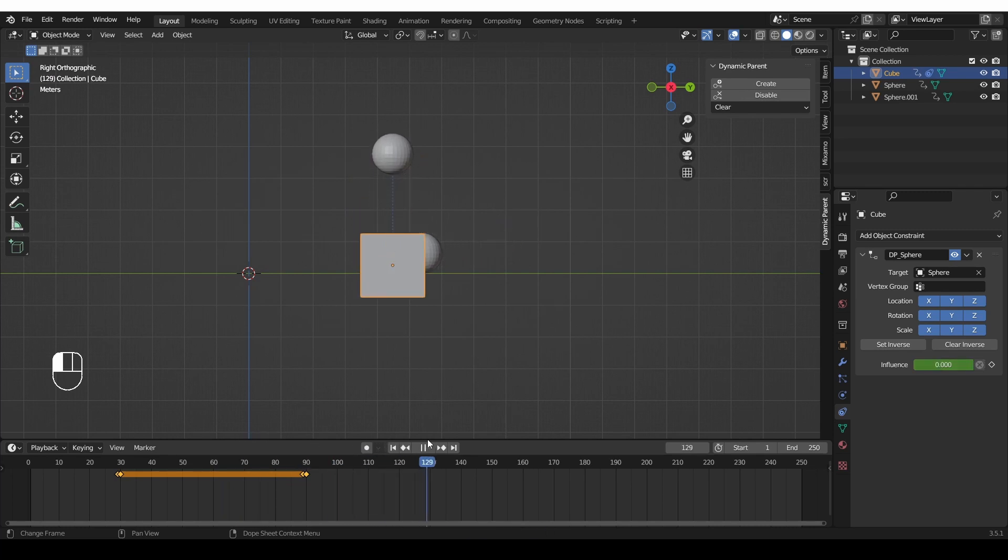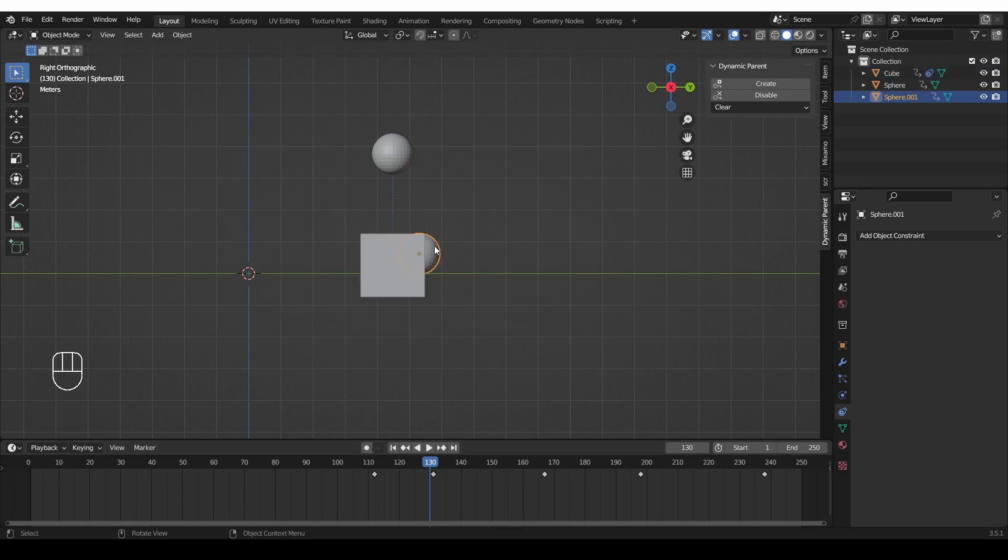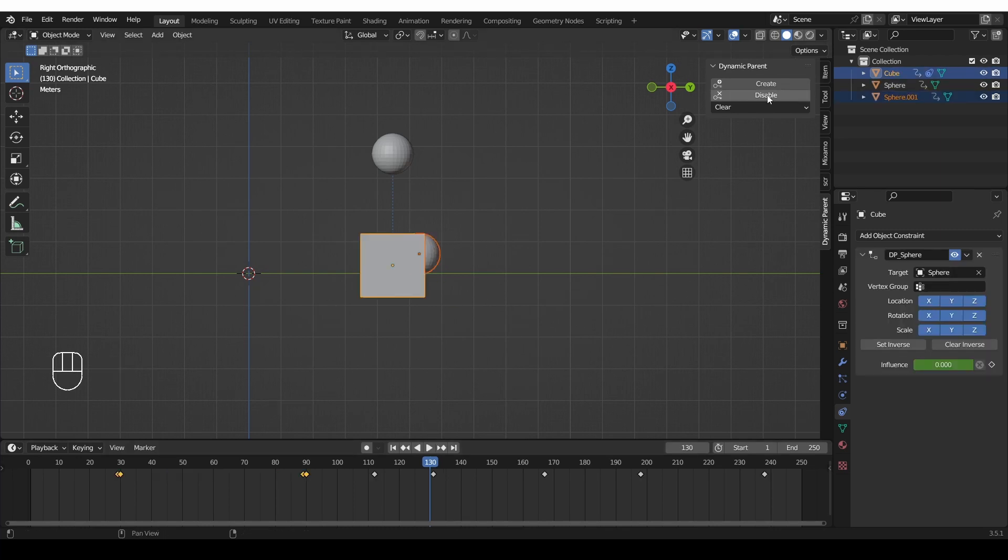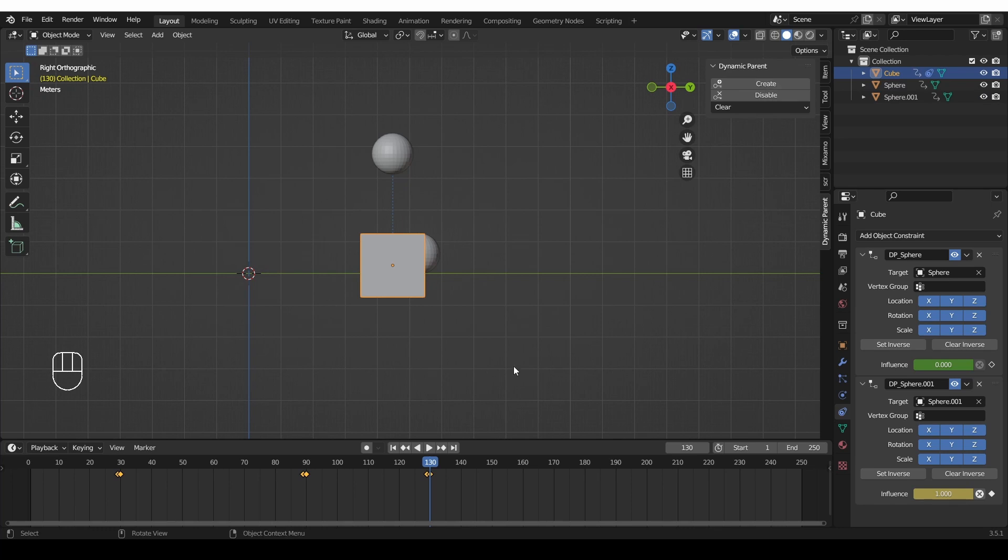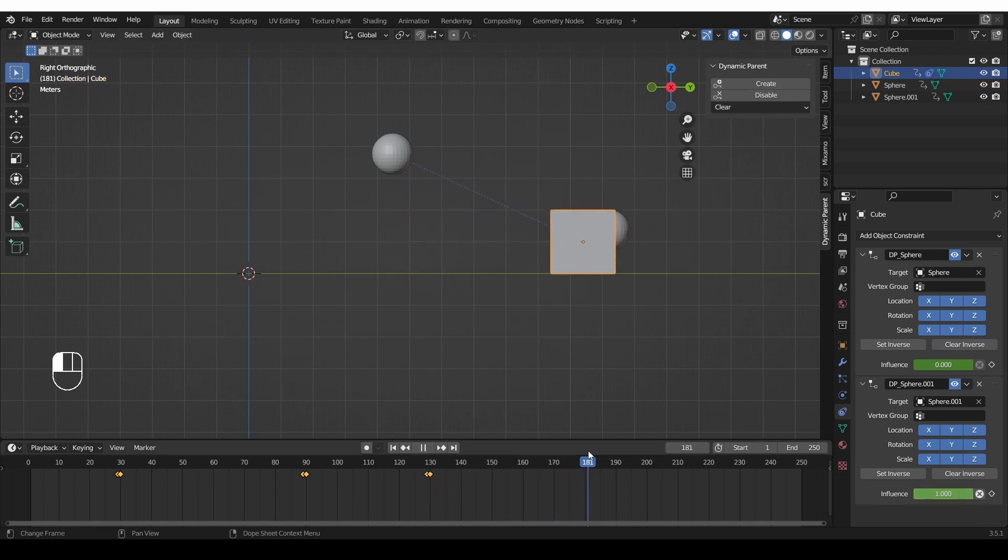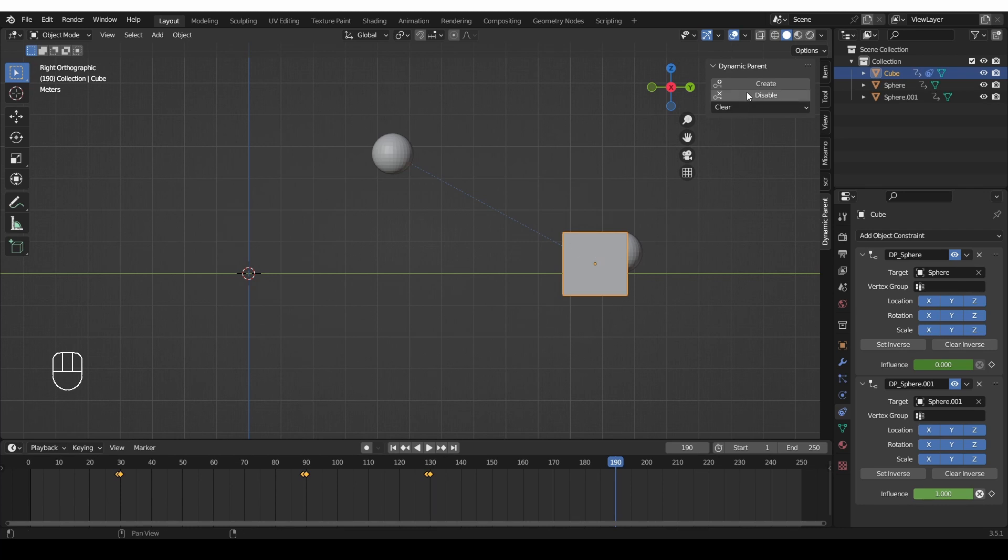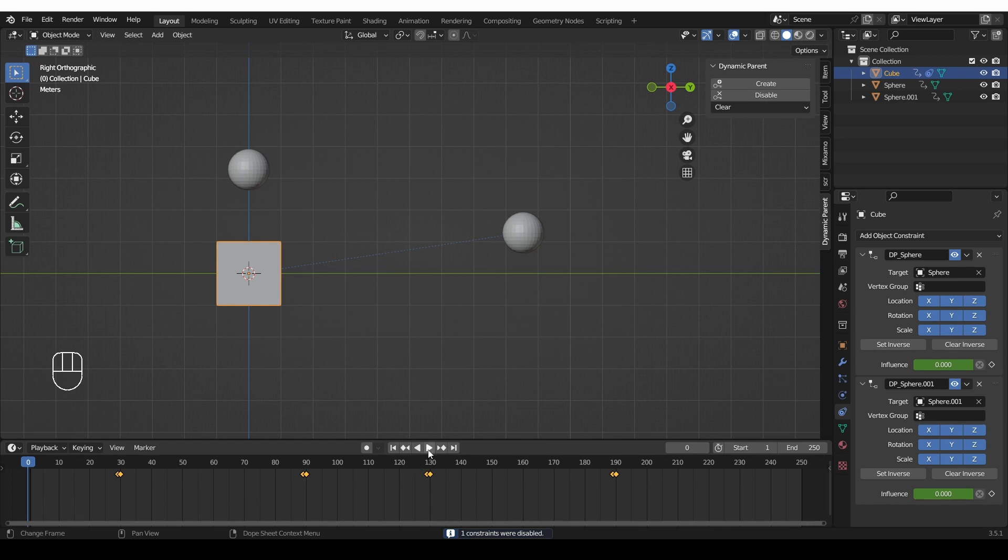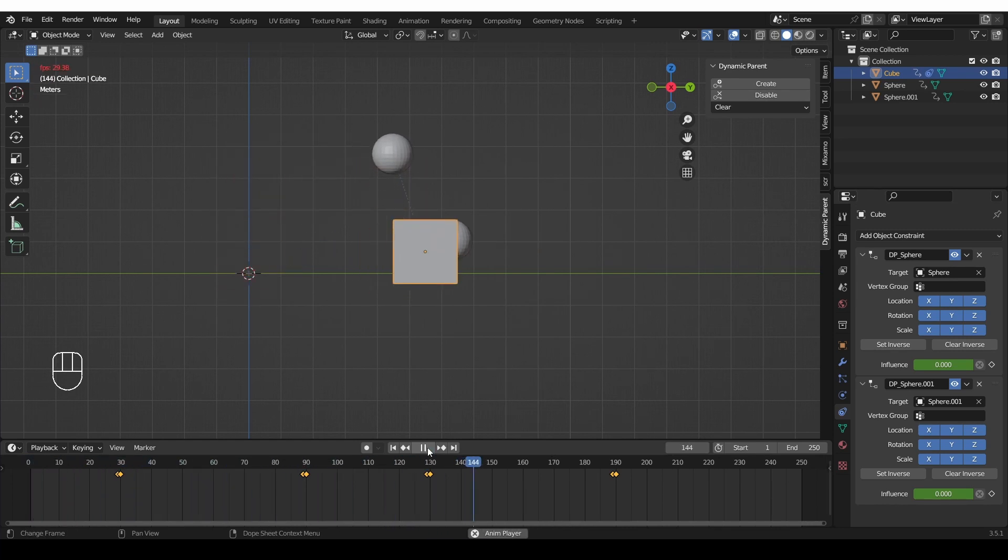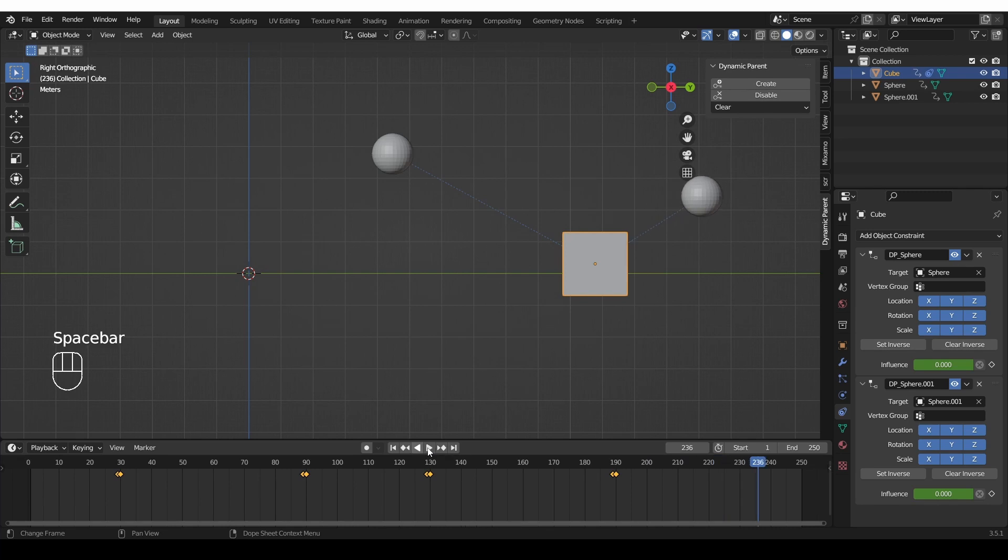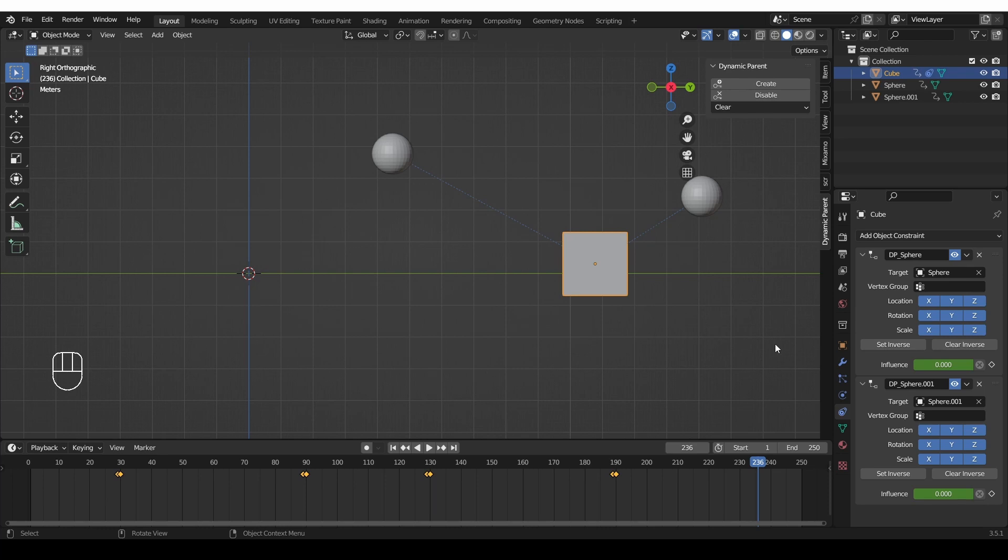Now the second sphere is coming. So at this point it is supposed to grab it. So let's select the sphere, shift select the cube, press create and the second sphere will start controlling the cube and over here it is supposed to let it go. So with the cube selected, press disable. Now if we play the entire animation it works exactly as expected. As you can see it was incredibly easy to set up unlike the manual method which can cause you serious mental distress. The only thing to keep in mind here is that the cube shouldn't be parented to any of these spheres. The relationship should be established with the child of constraints that the add-on creates.